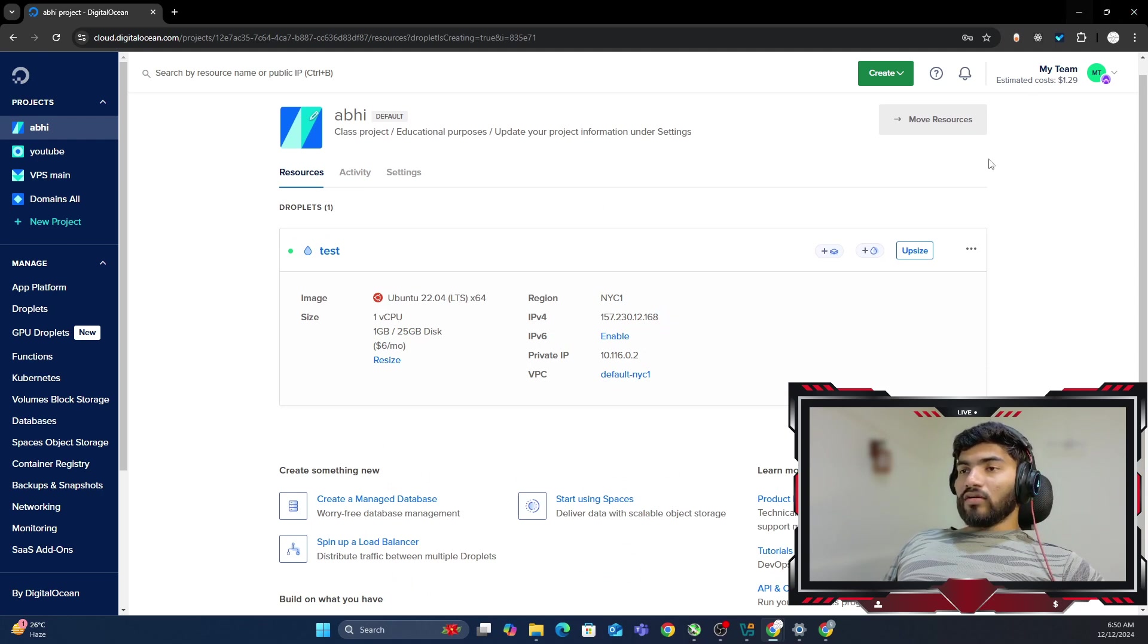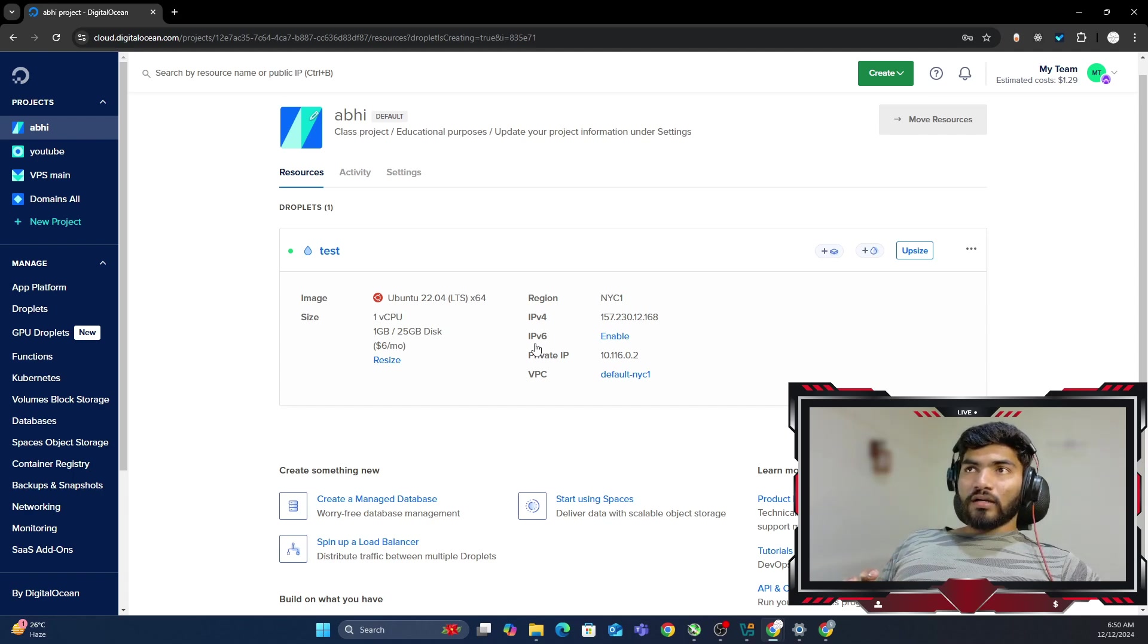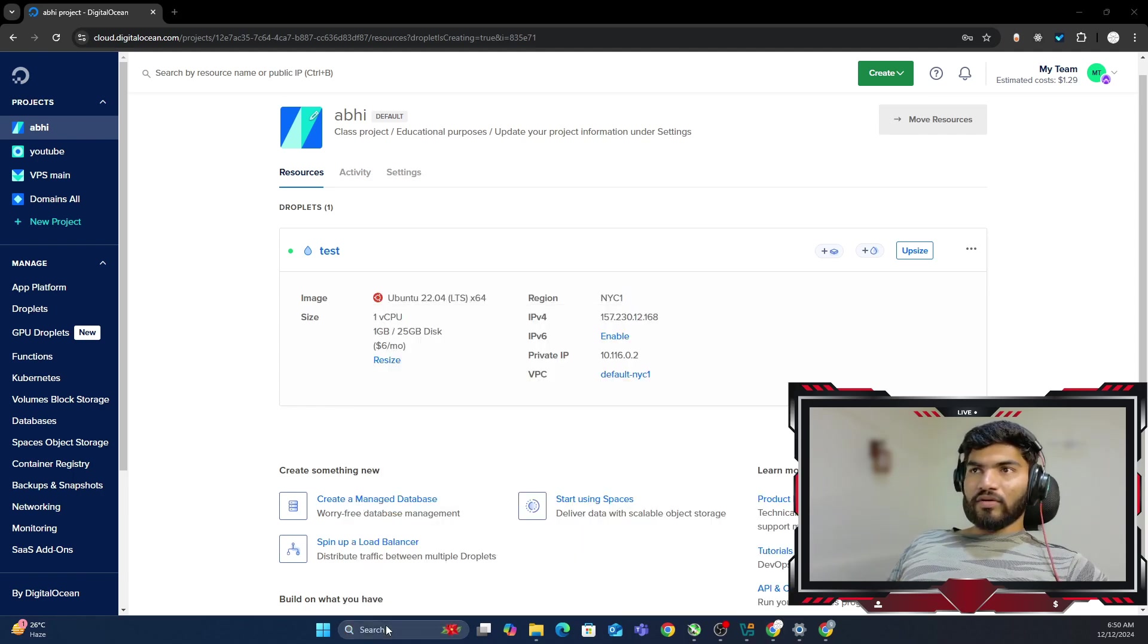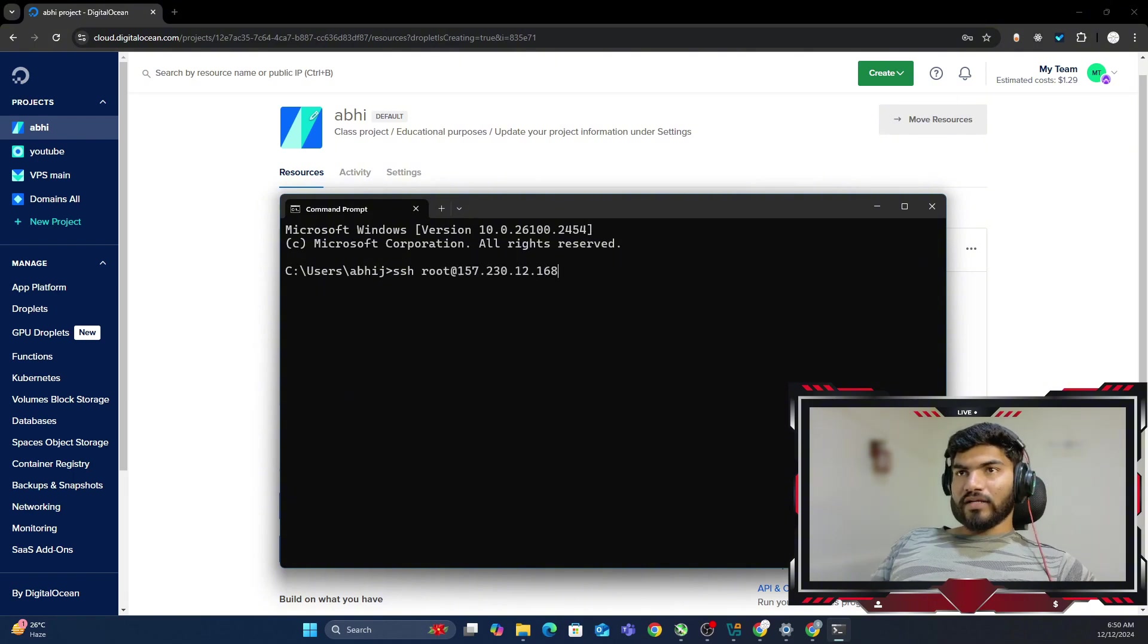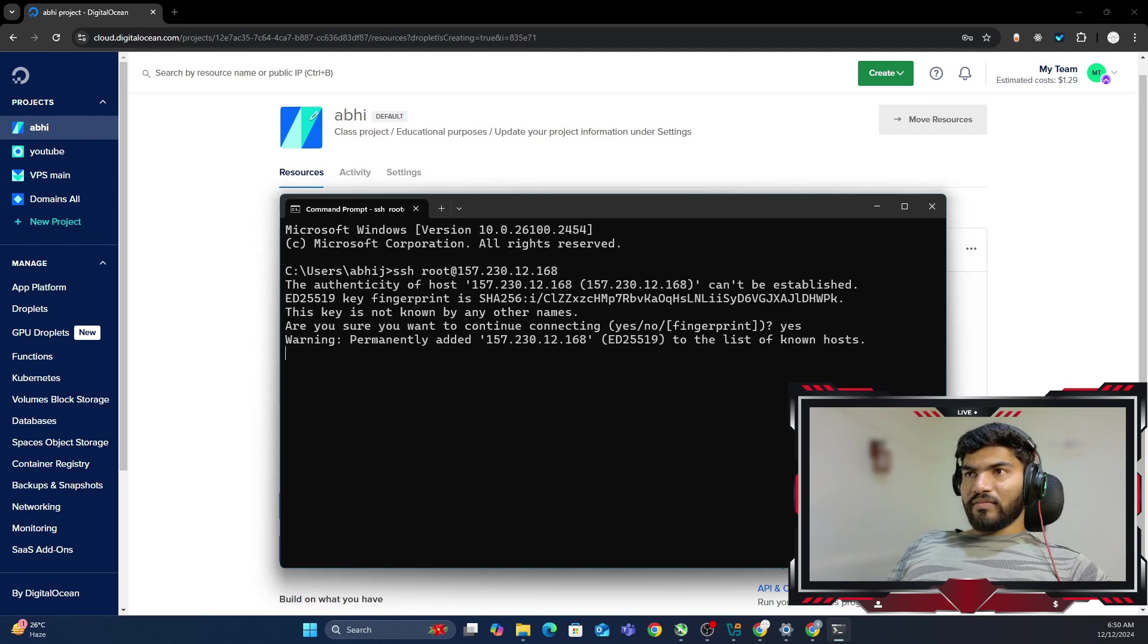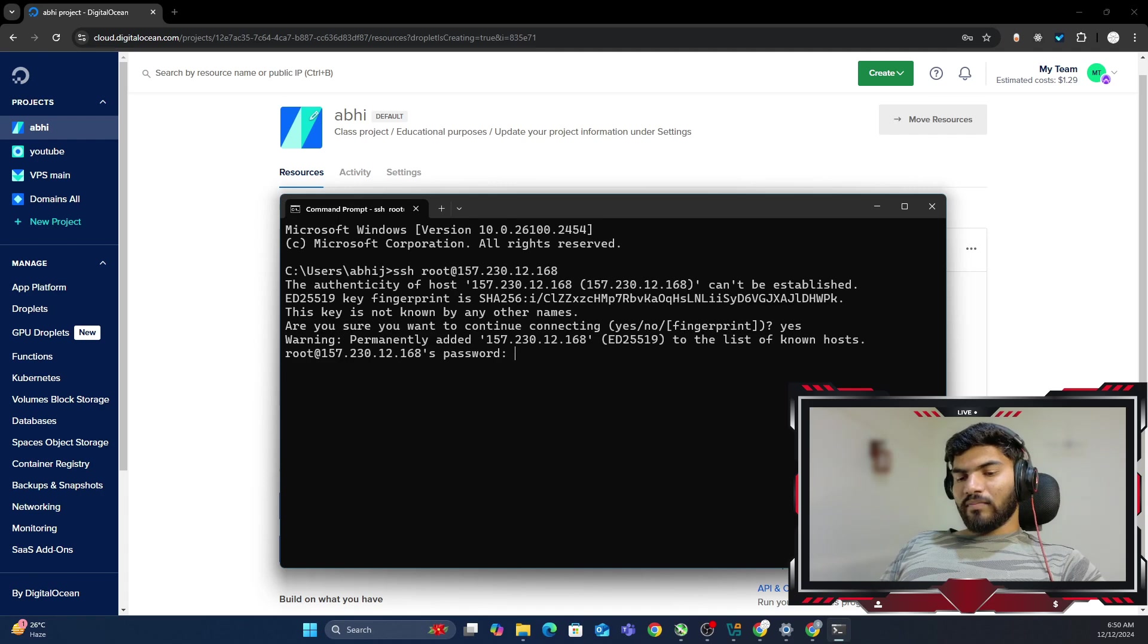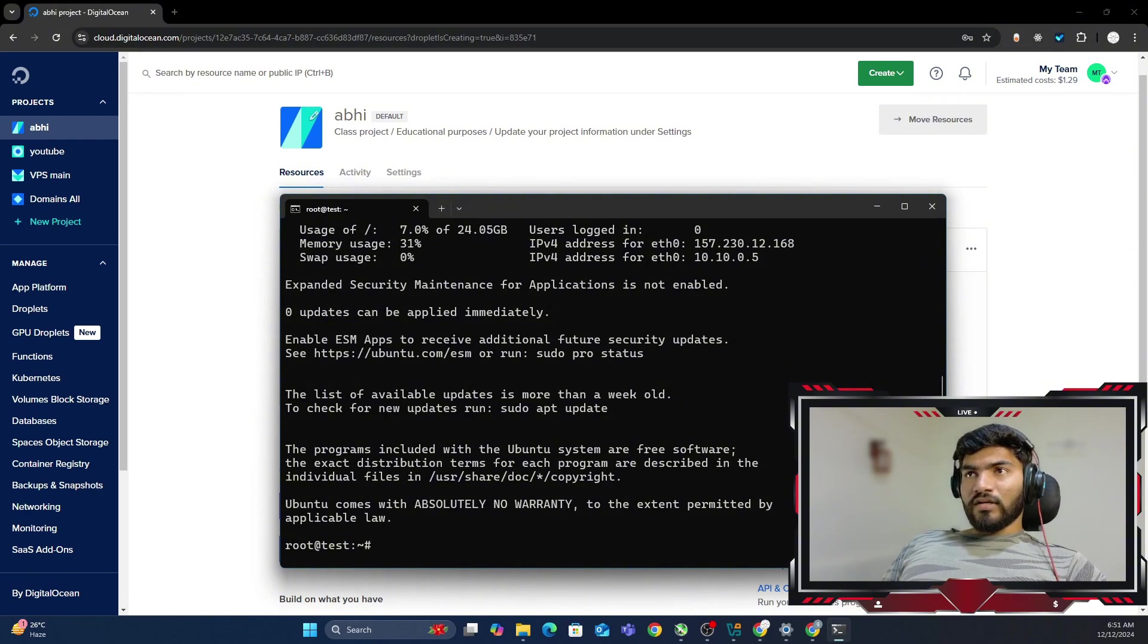Now in order to log in into the server from Windows, I have two options. Either I can use the CMD or I can use Putty. Those who are really good with Putty, they can go with Putty. But in my case, I'm going to use CMD because I basically prefer simple solutions. So let me click right here. SSH root at IP address. So this is how I'm going to log in. If you're doing login the very first time, then it will ask for confirmation. So let me say yes. And then it will ask for the password. So let me type my password. And that should give you access to the server.